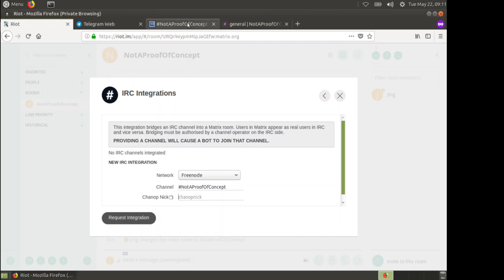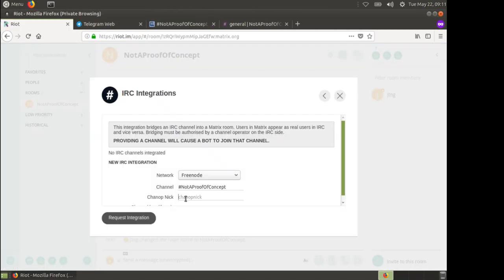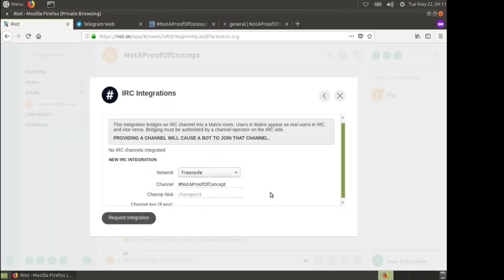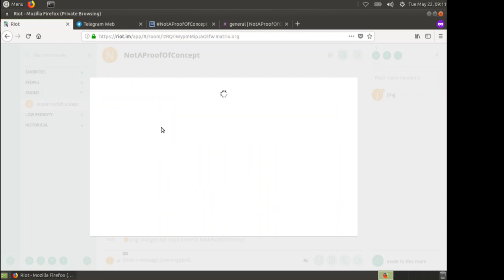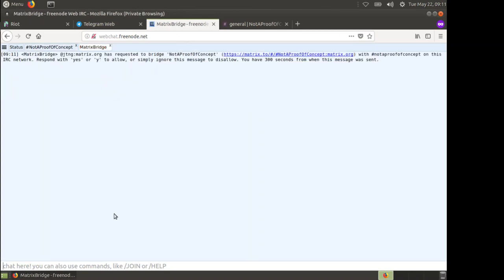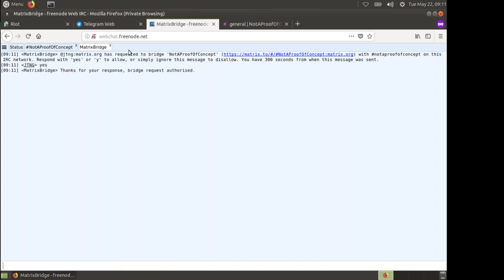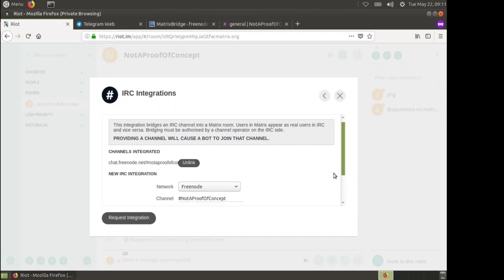Here's our channel. The Matrix bridge joins the channel just for long enough to see who the ops are. I'm going to type in my nick JTNG and request integration. What happens is the Matrix bridge joins, checks, and then sends me a message asking if I want to allow this bridge. I say yes, bridge authorized. So we now have this bridge here.